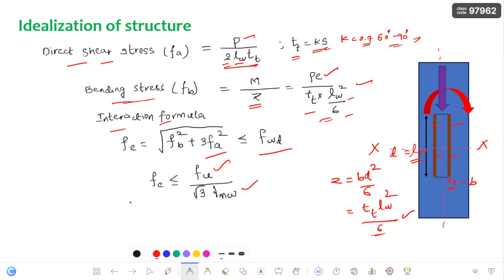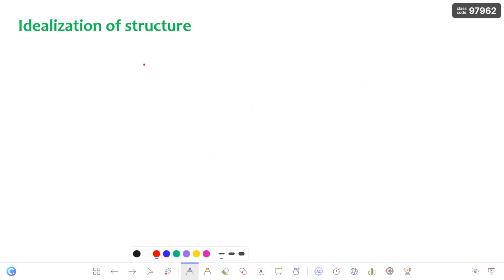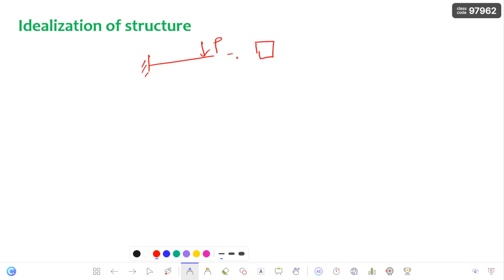The equivalent stress should be less than or equal to the weld design strength. One important thing to note: for example, consider a beam with a load P acting on it. It creates a bending moment in the beam. If you look at its cross section in that direction, this cross section has dimension B and D, and the beam bends in that direction.